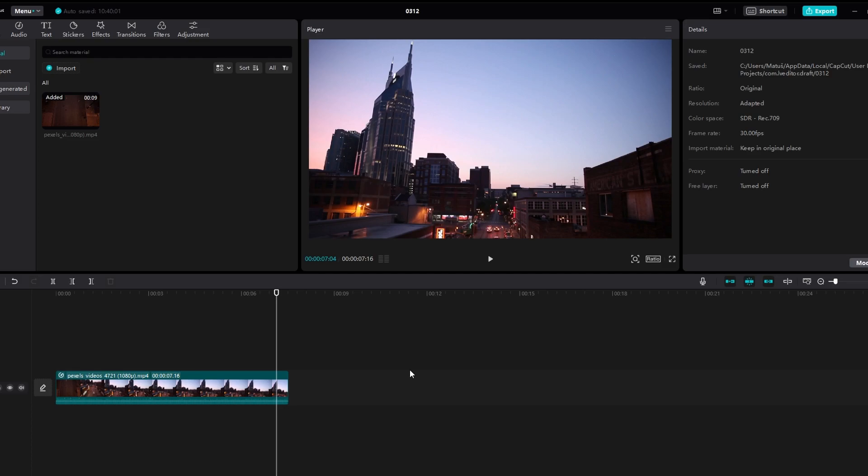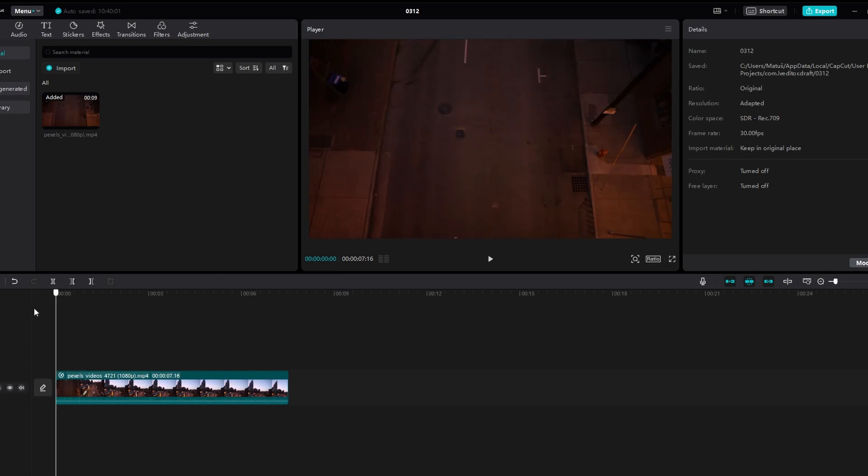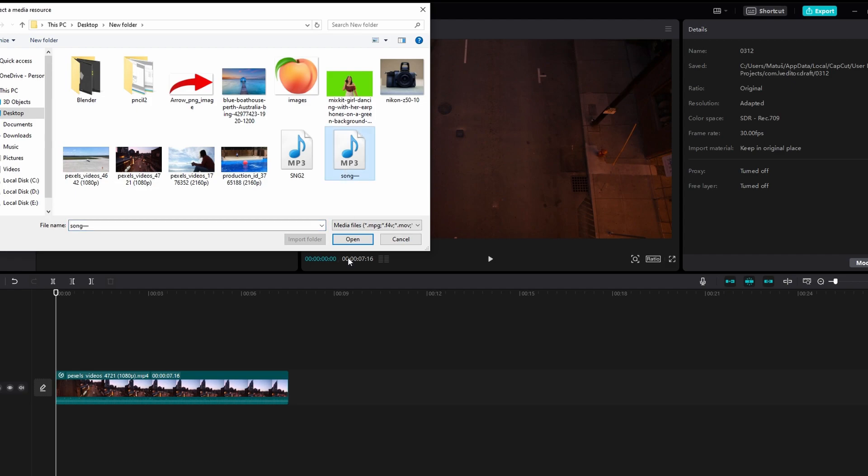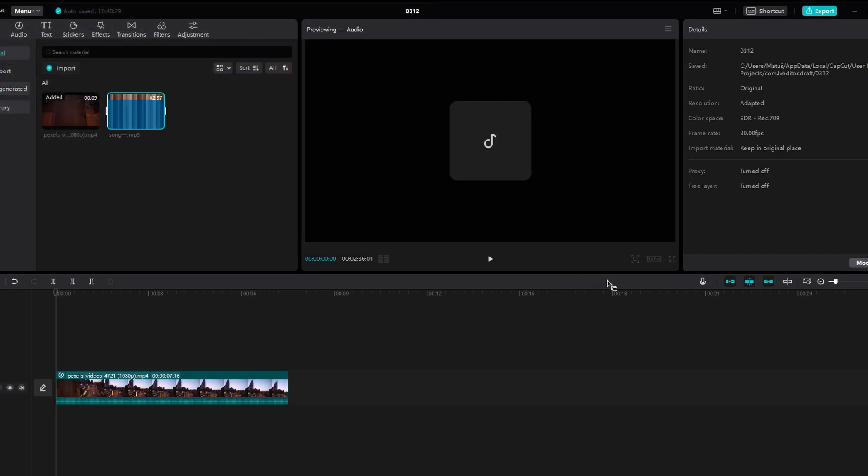Today's video will show you how to put audio in CapCut on PC. Open your project in CapCut. Click on the import button located at the top. Choose audio files you want to add from your computer. Alternatively, you can record audio directly within the app by clicking on the record button.